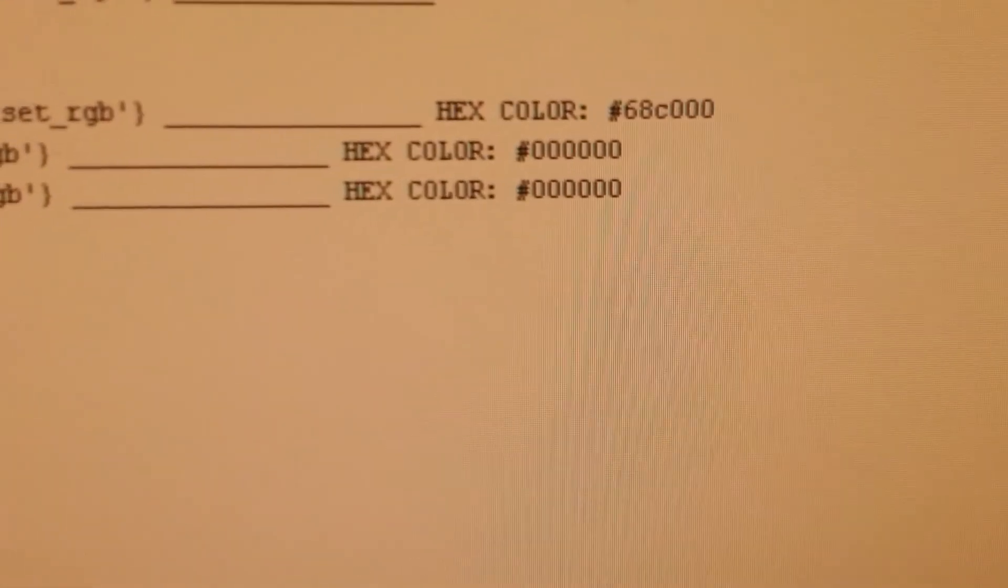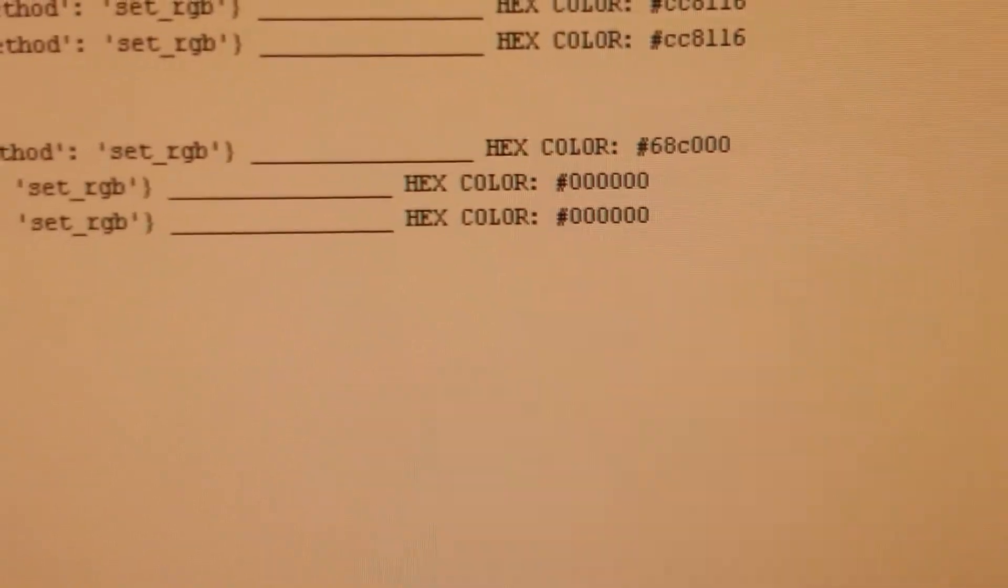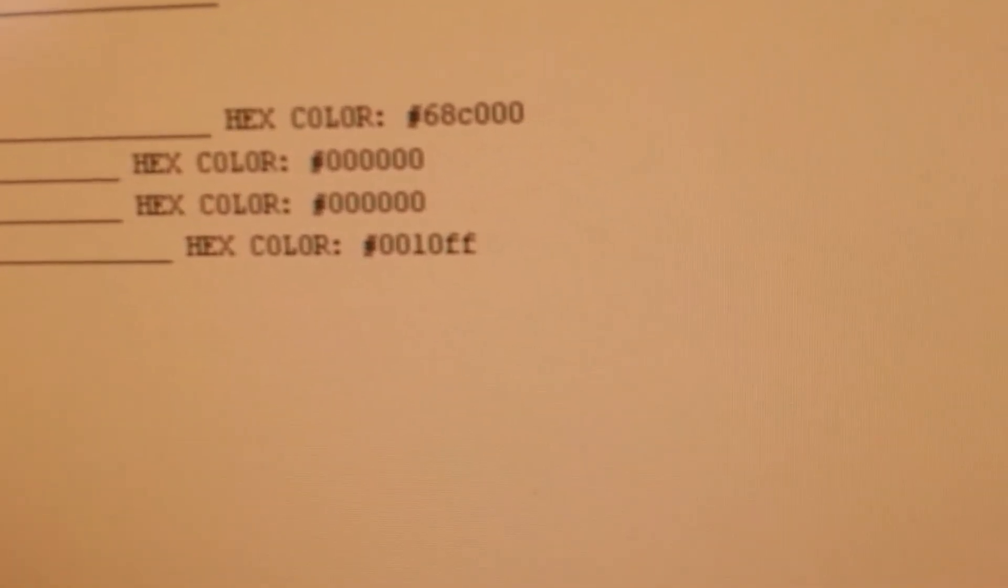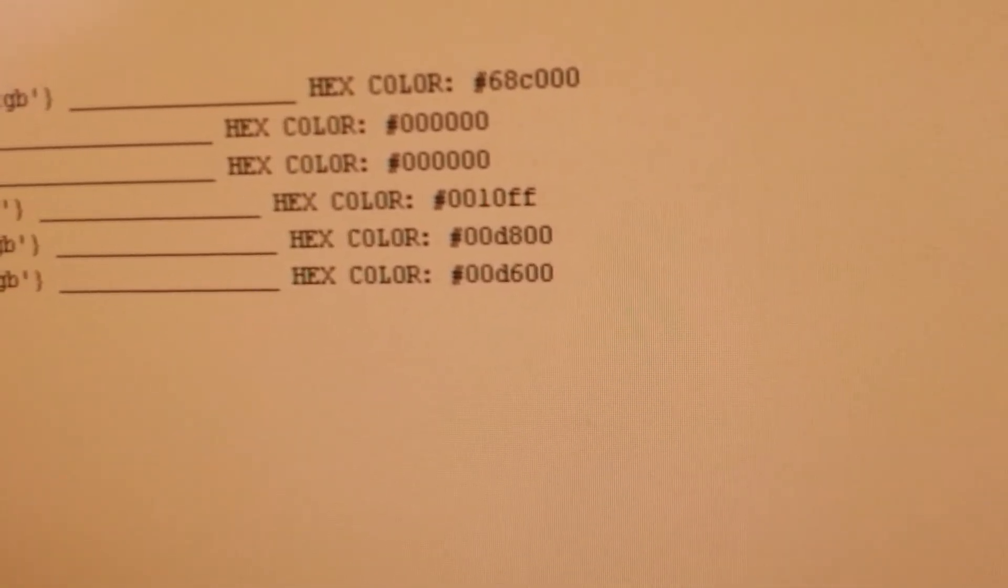Now it's displaying black color, and as you can see in the log, it says hex color is 000000, which is black. It switched to blue—the color, as you can see, RGB is 00 for red, 10 for green, and FF, which means blue.